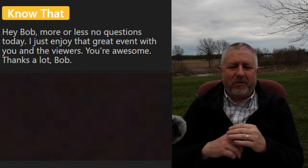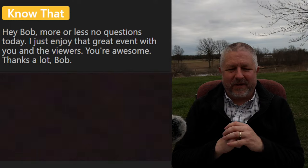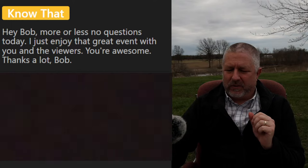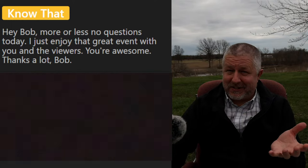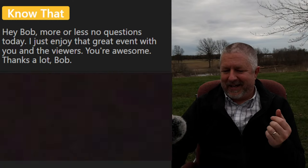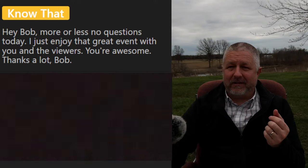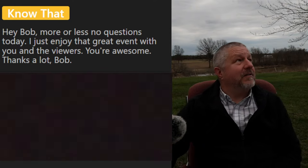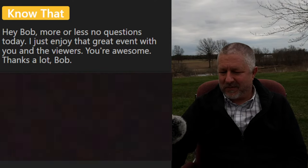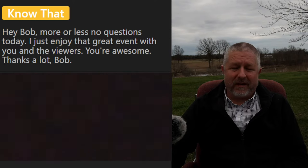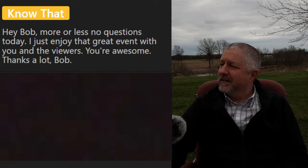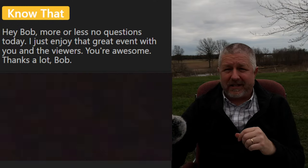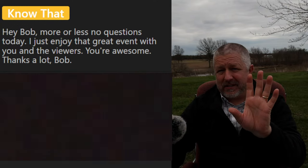Know that says he's just enjoying the great event with us — 'you're awesome, thanks a lot, Bob.' So many of you are in parts of the world where this isn't visible. I feel a little bad but I'm sure there have been eclipses in other parts of the world when I haven't been able to see them. We are 25 minutes away from the moon completely covering the sun — it definitely is getting darker.